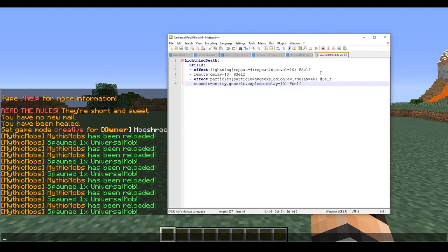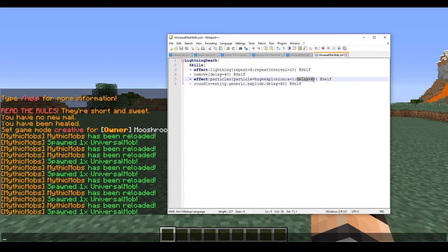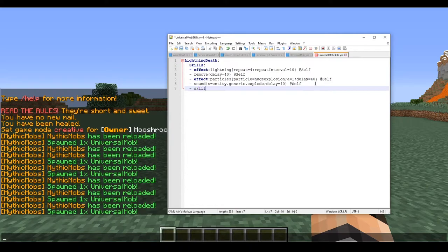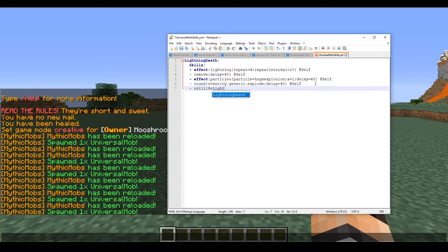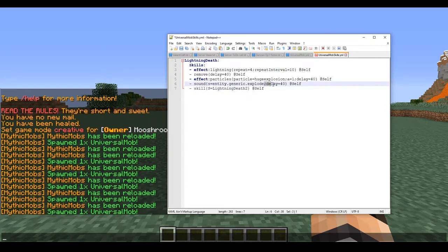So that's pretty much the gist on those three. As you can tell it's very useful. You can coordinate a lot of things. You can also type a skill - say we have s equals lightning death 2 at self. If we don't have this delay tag, that means this will run as soon as this skill is run, and I will show you here proof of that.